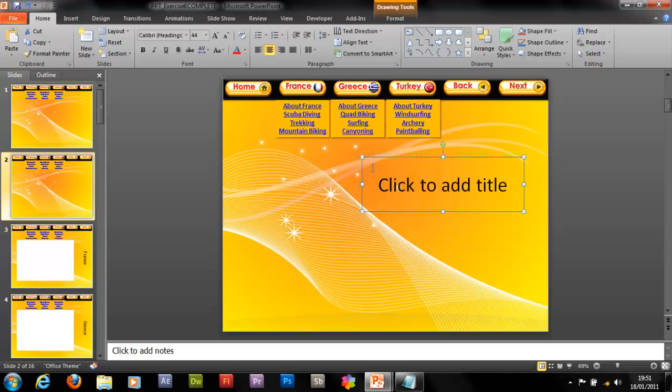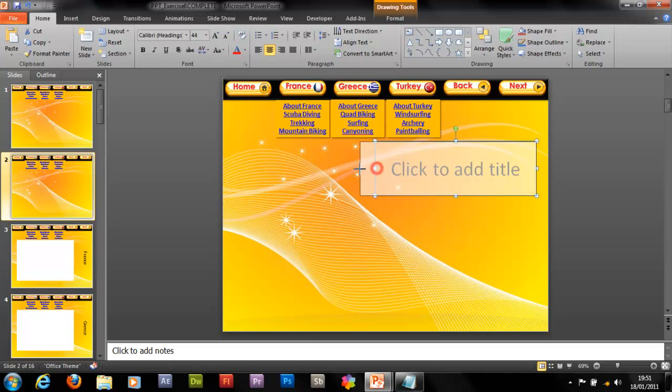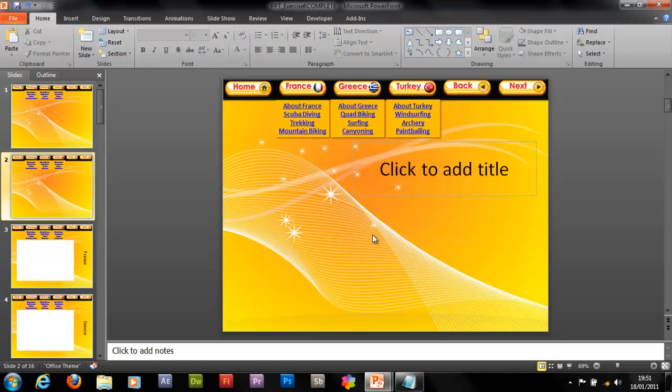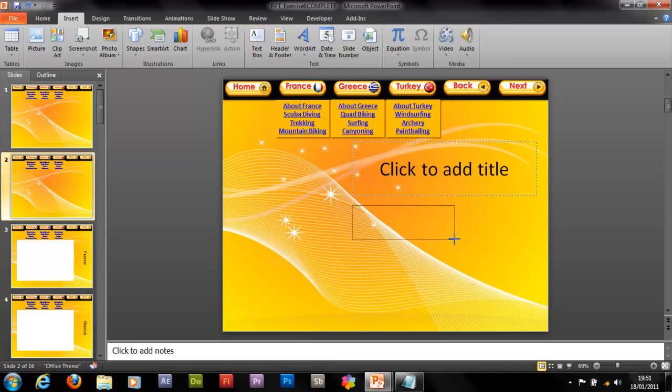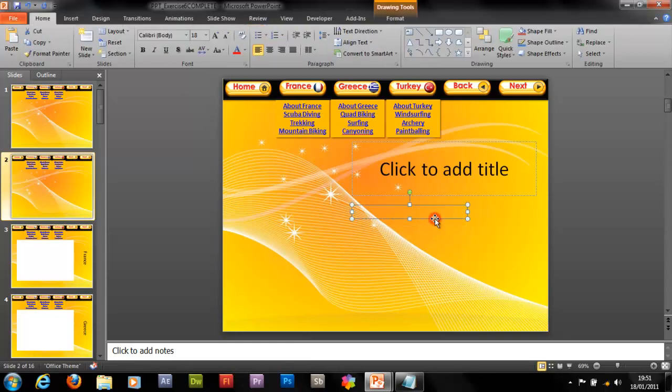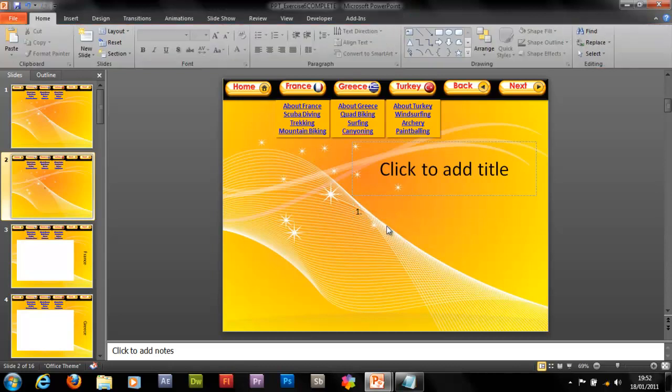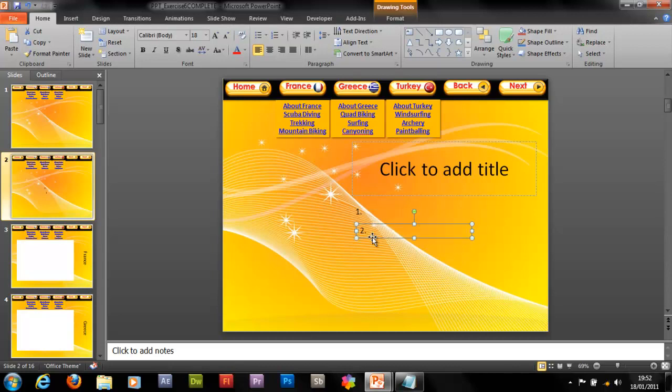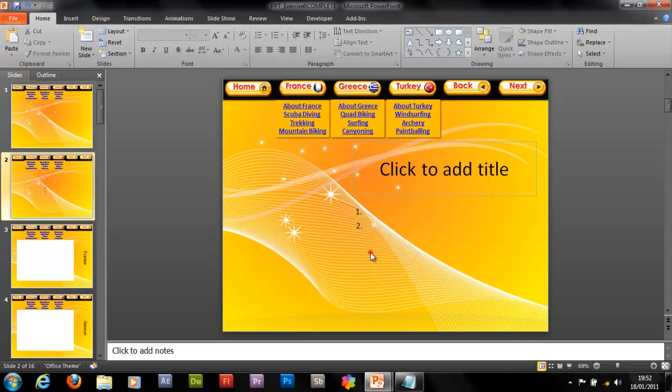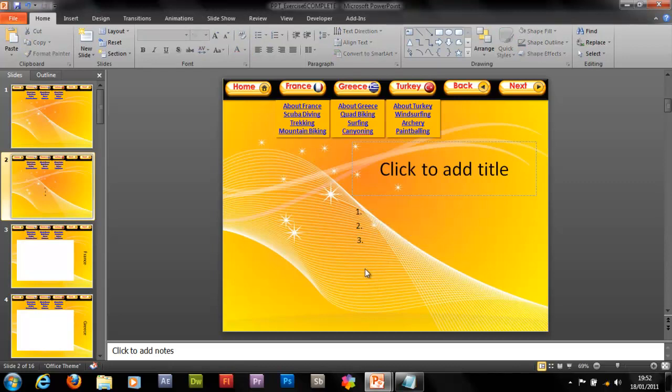So what we want is a question area, let's put that say there, okay and then what we want to do is insert three more text boxes, so there's one. Okay so if we just put in one for now, one, two, three, and drag that down there.